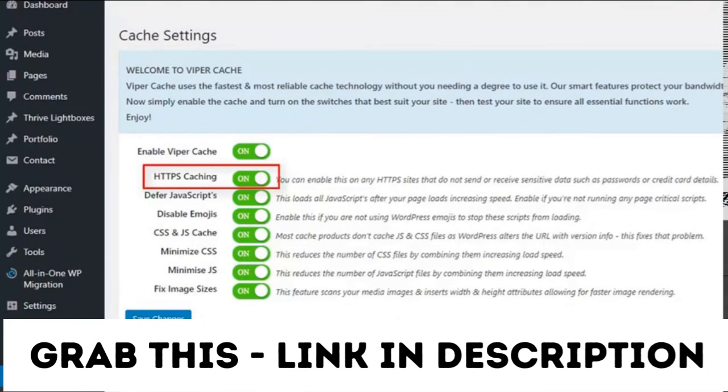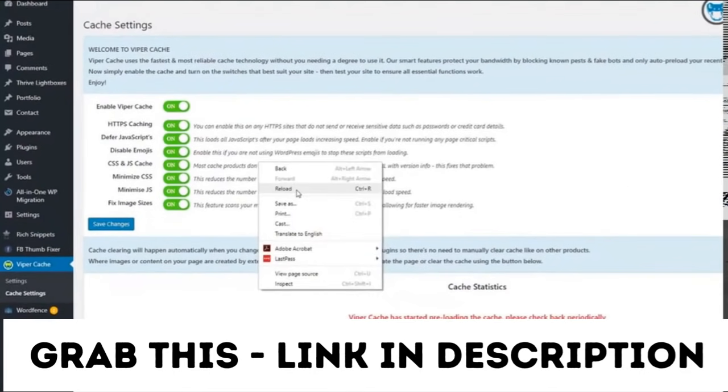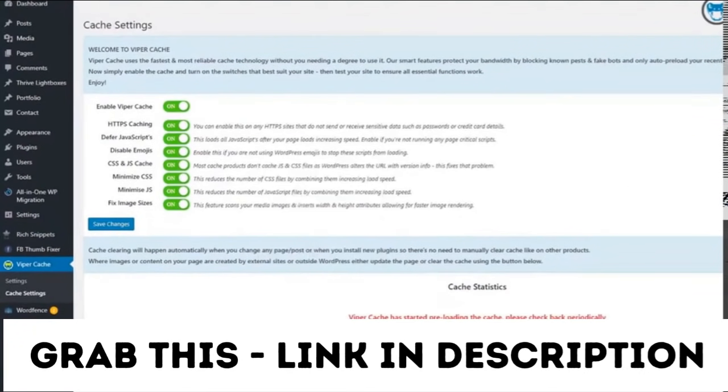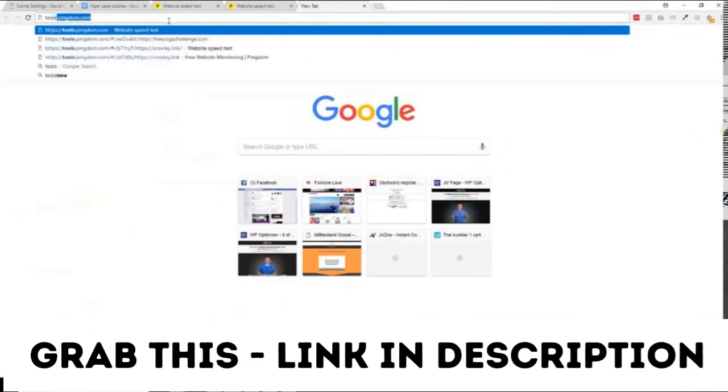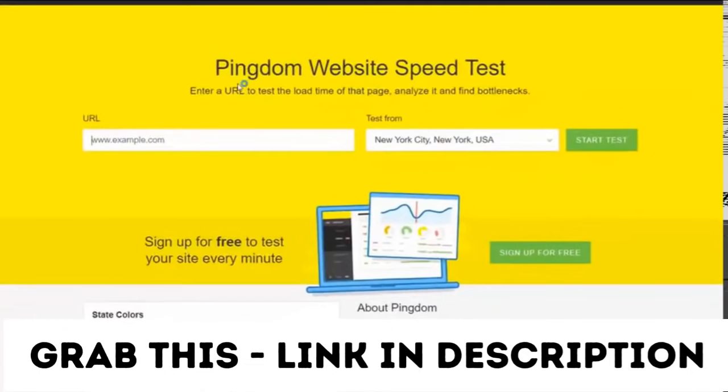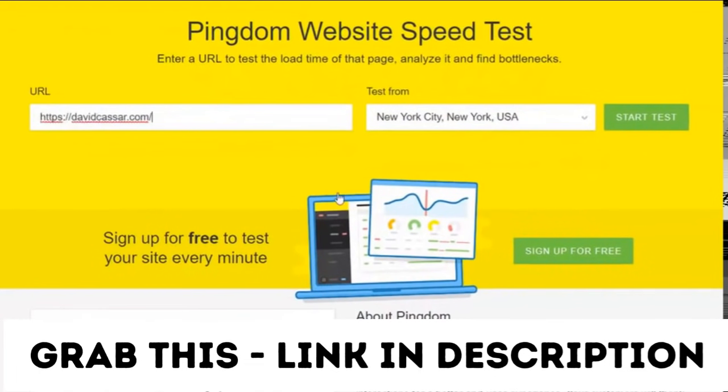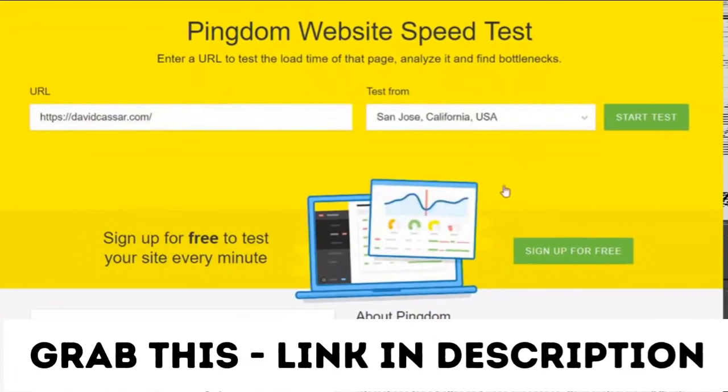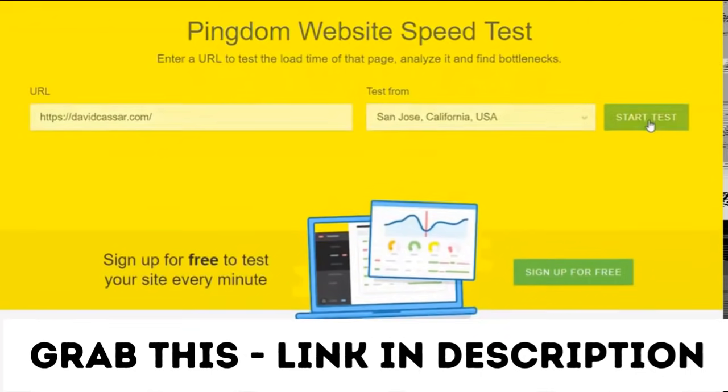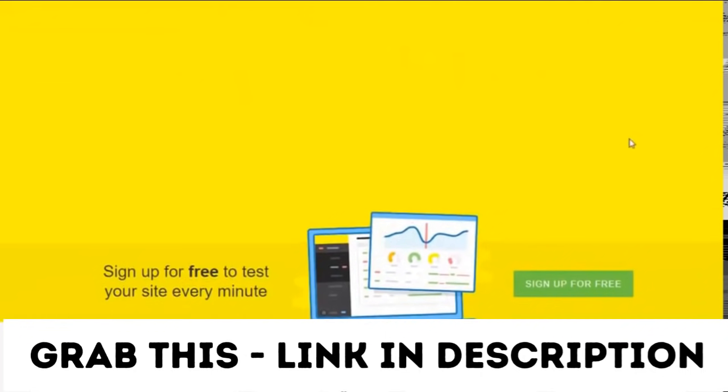Okay, so now that Viper Cache is activated let's make sure the cache is loaded and run a speed test to see the results. Again it will take a few moments to complete the test as it reloads the site.